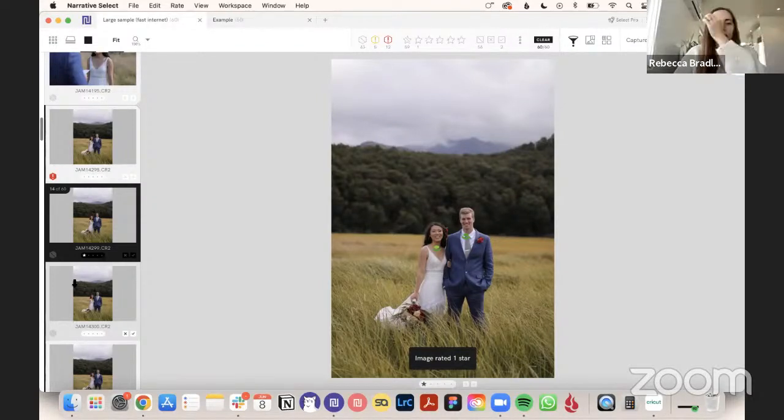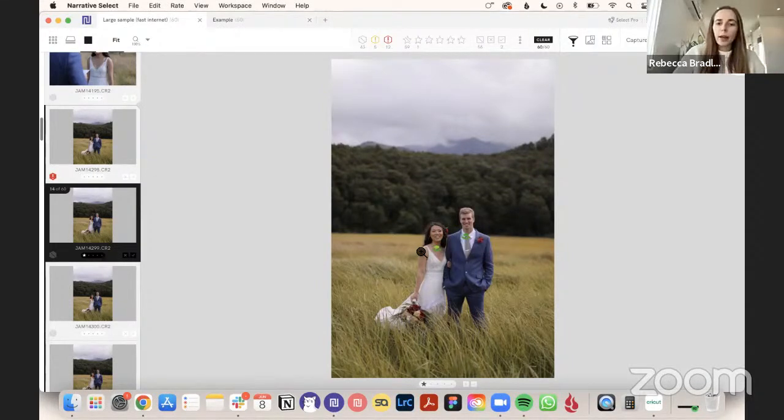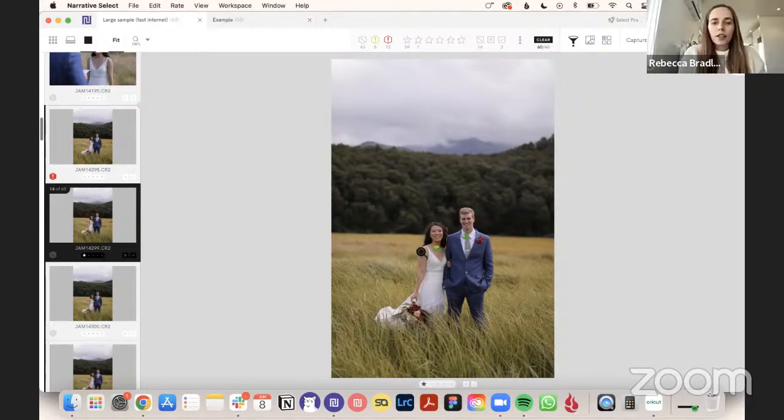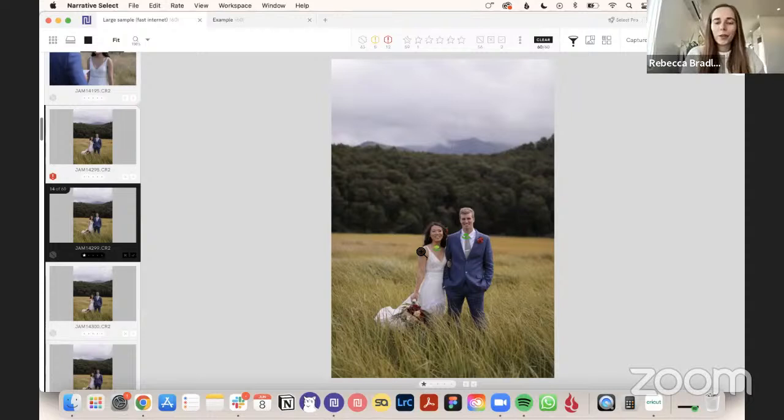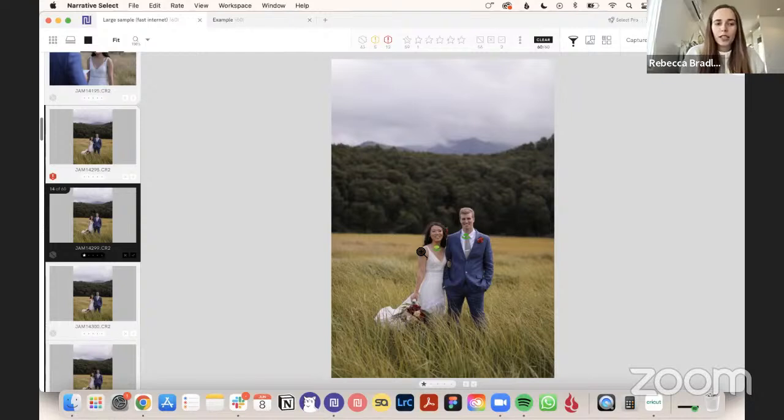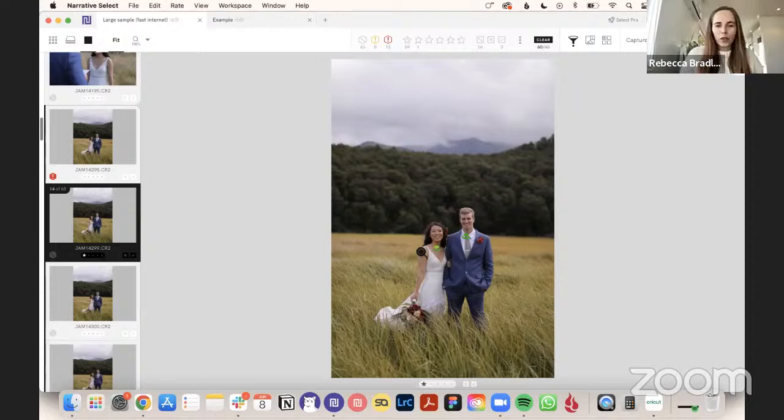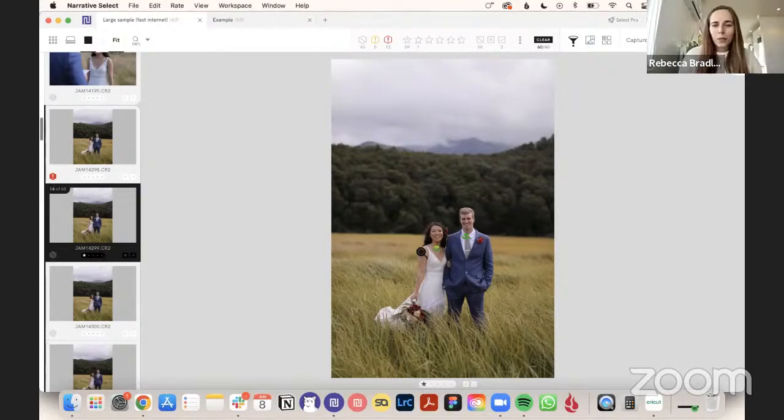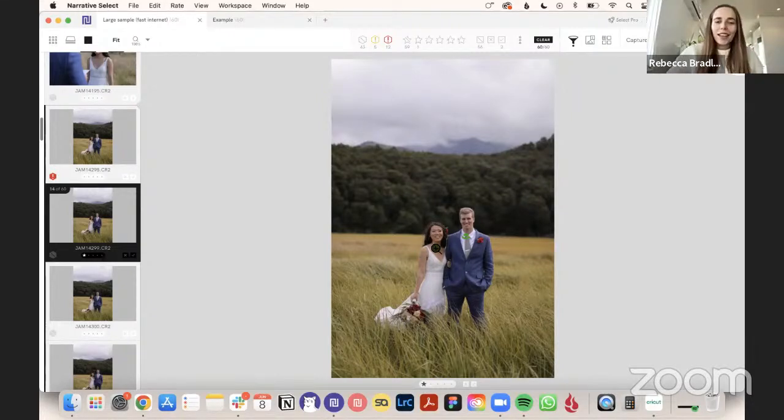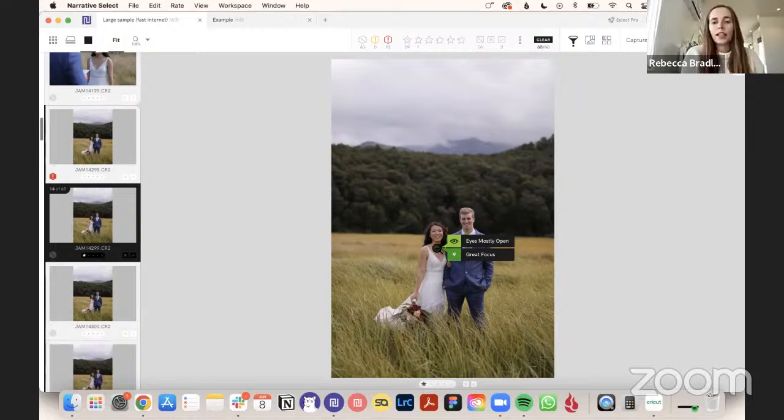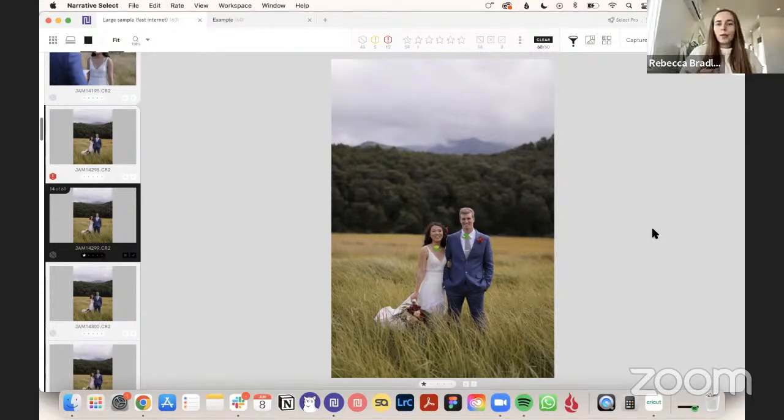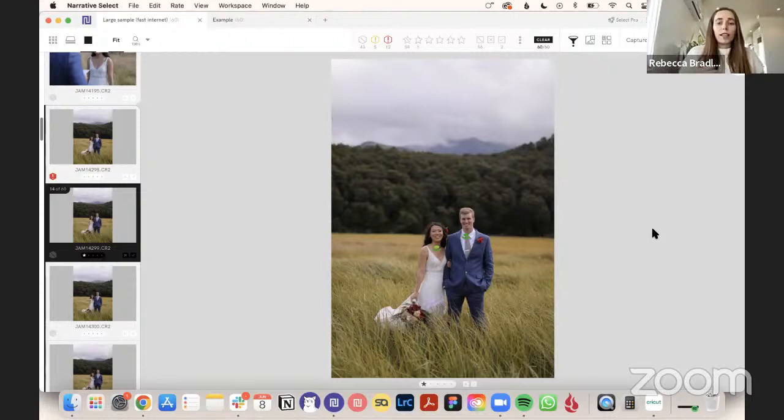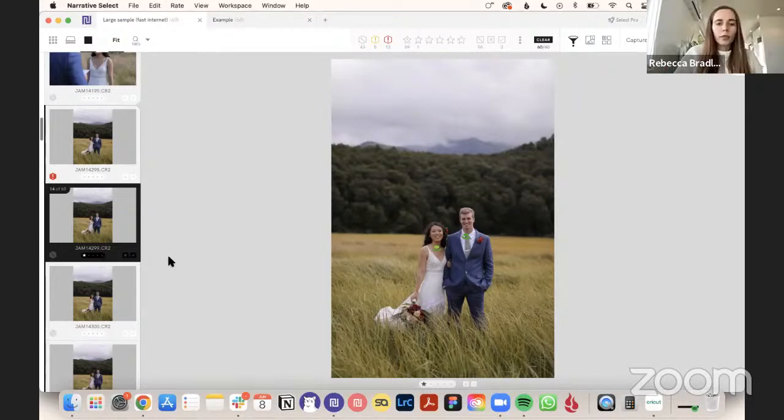You can just rate the ones you want to edit with a star or color. The first thing you're probably noticing is these indicators that come up underneath the subject's faces. So this is the AI element of Select. Just stand alone, it's a really fast culling tool. If you didn't use any of our AI features, it would still be faster than going through in Lightroom. But some other things that speed it up, first up, are these eye and focus assessments. These assessments will tell you whether the subjects are in or out of focus and if their eyes are open or closed. So here you can see it's all green. So green means good.